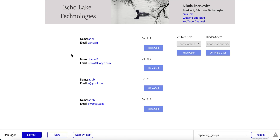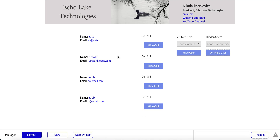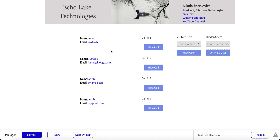Hello, Nikolai Markievich from Echolake Technologies, Echolaketech.com. In this video I'm going to show you how you can hide cells within a repeating group without using a new search.